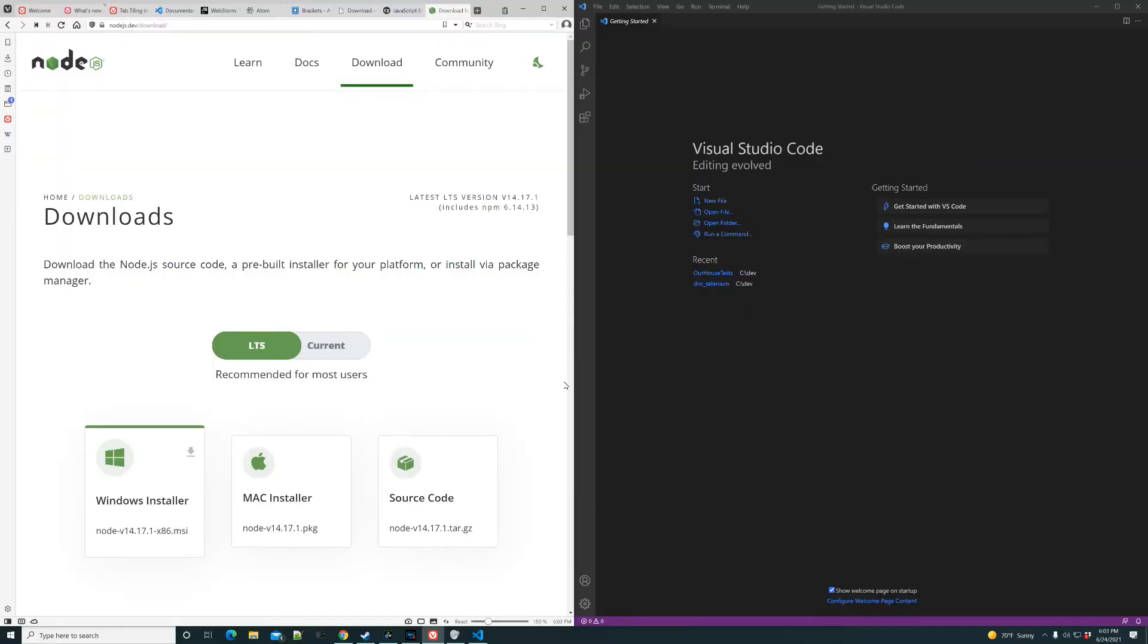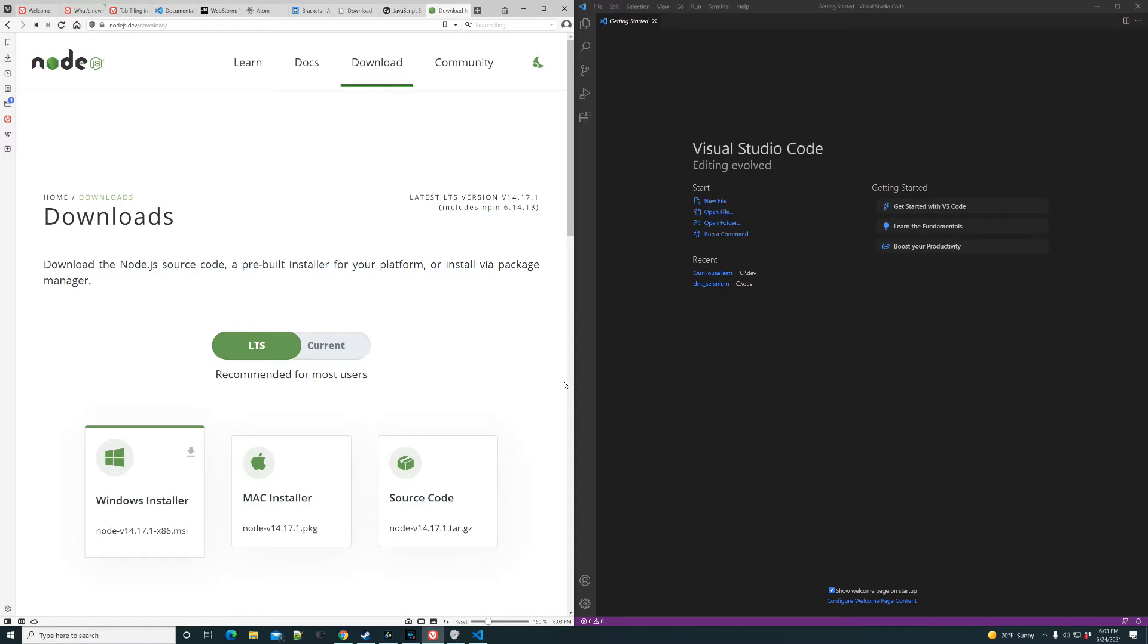Now that we have Visual Studio Code installed, we need another major piece in order to be ready to develop in JavaScript. Most people think about JavaScript running in their browser, and it's true. It does that to run outside of the browser on a server on your local machine. There's a tool called Node.js.